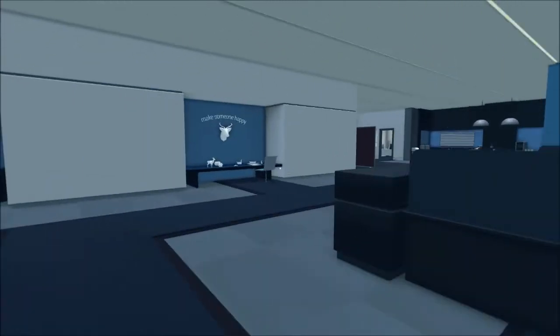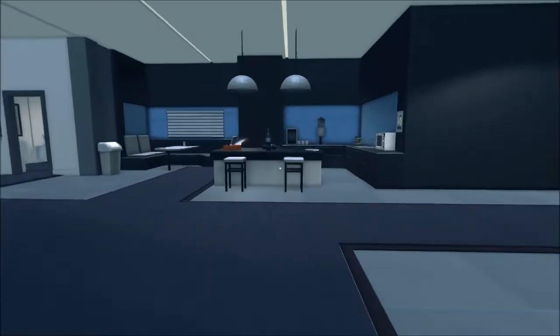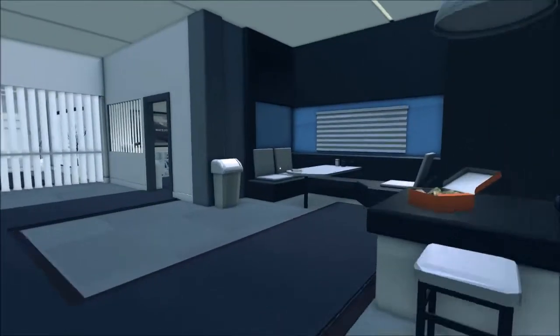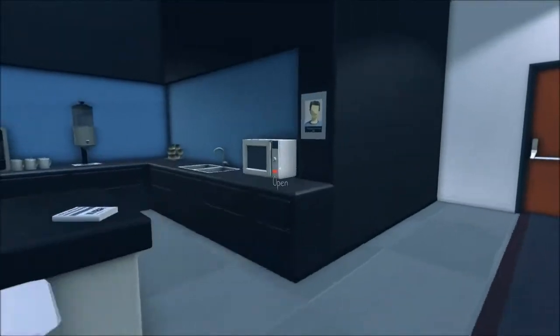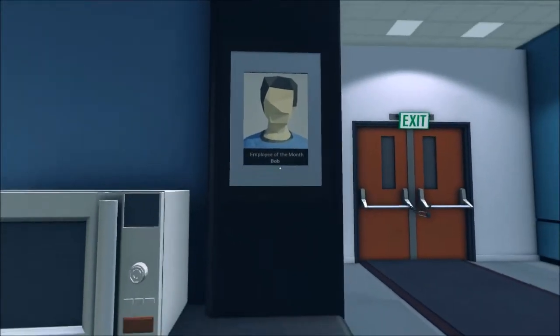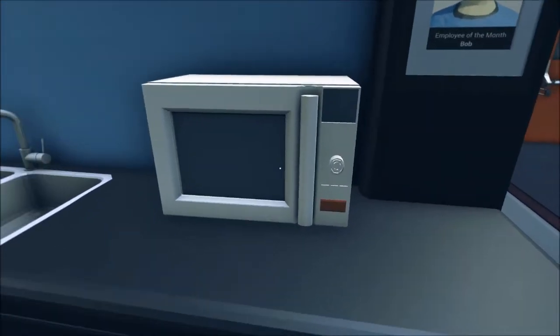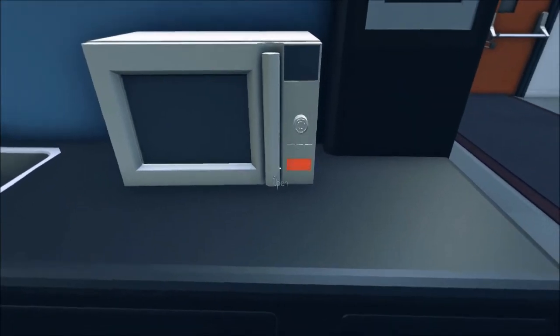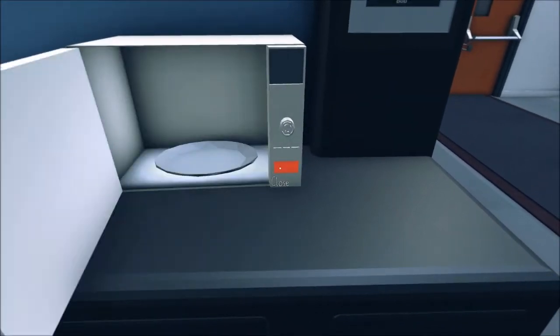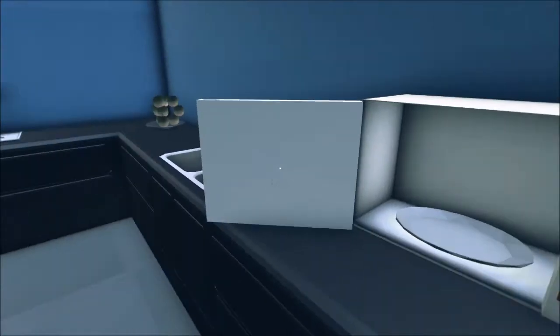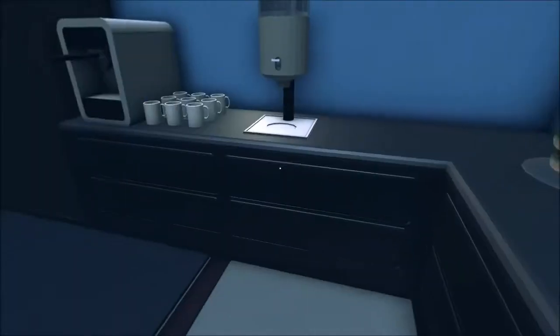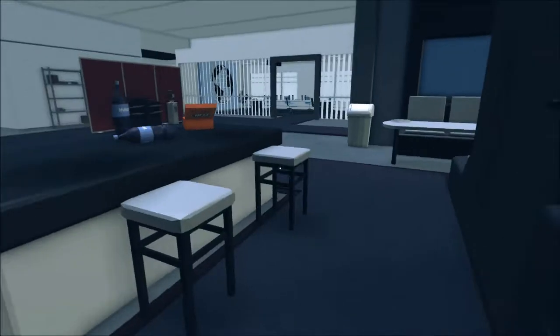Alright, what else we got? Microwave. Employee of the month. Bob. Thank goodness Bob's the employee of the month. Why is this still on when I open it? This is extremely dangerous. Alright.